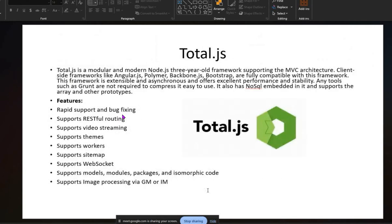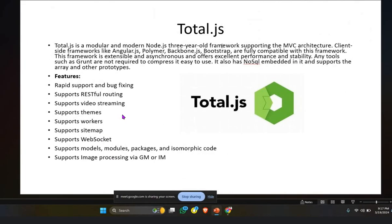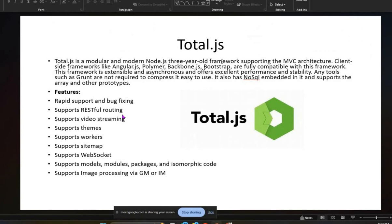The last framework is Total.js, a modular and modern Node.js framework that is about three years old, introduced after ES6. It supports MVC architecture, and client-side frameworks like AngularJS, Polymer, BackboneJS, and Bootstrap are fully compatible with it.